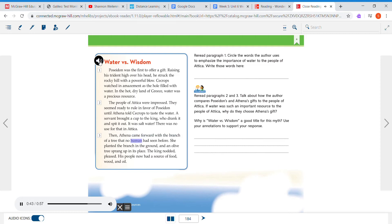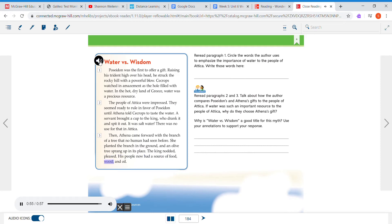That no human had seen before. She planted the branch in the ground and an olive tree sprang up in its place. The king nodded, pleased. His people now had a source of food, wood, and oil.